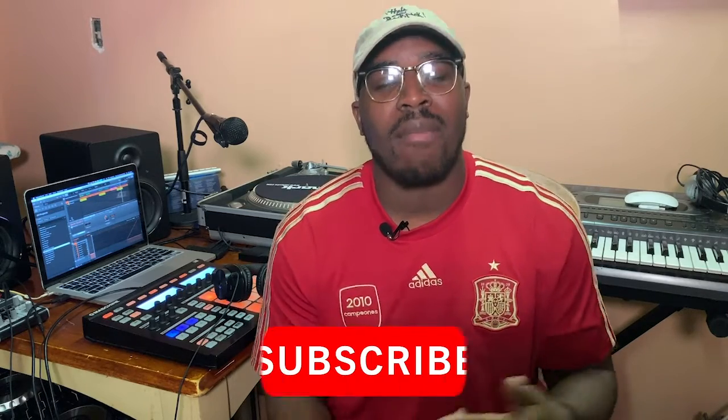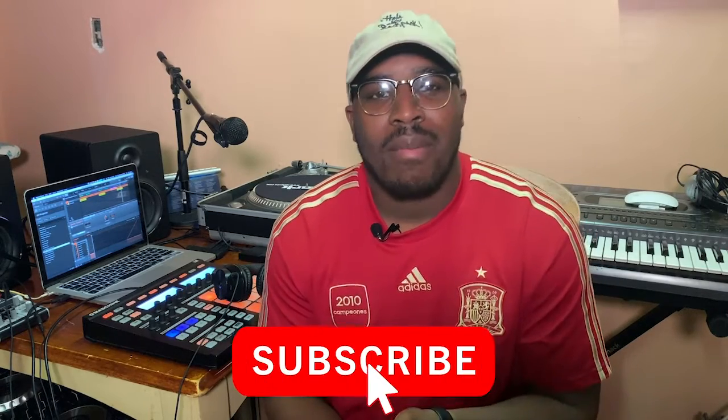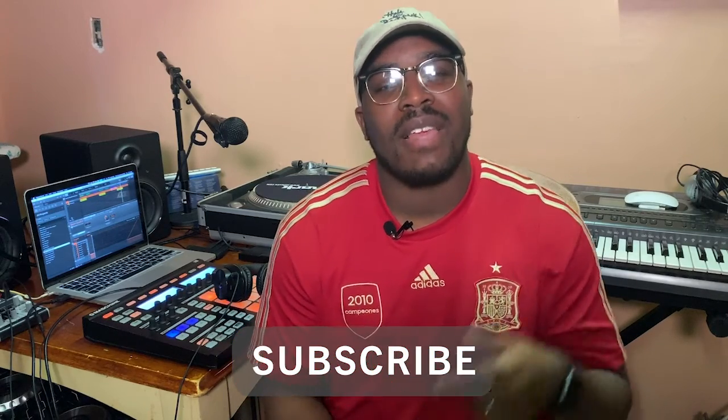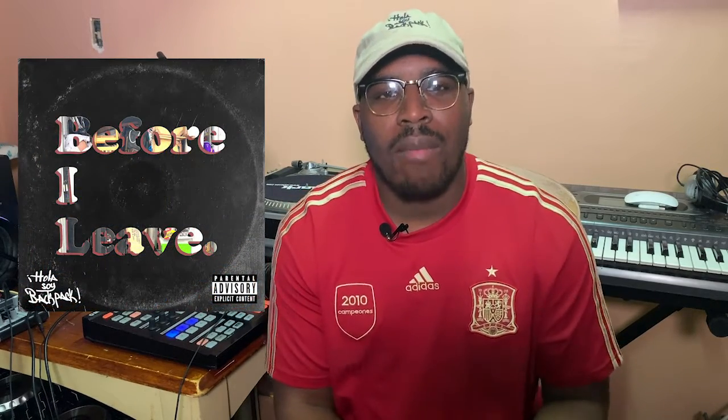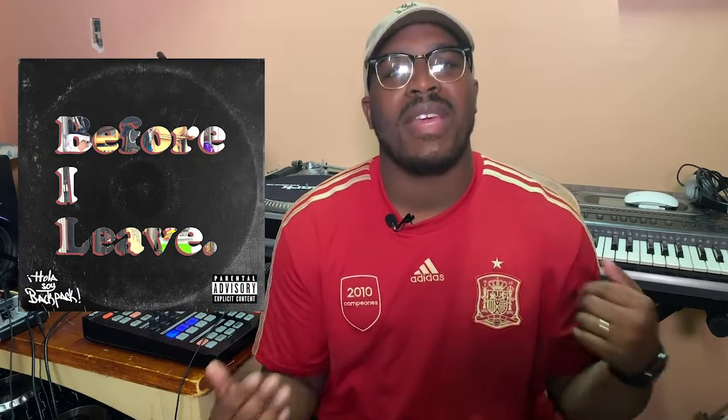That does it for this edition of Behind the Beats. Much love to everybody who's stuck around this far. Make sure you subscribe. Hit that like button. Like I said, if you're new, welcome. We're going to be doing this a lot more often. Hit that post notification bell as well. Posting these videos constantly. And make sure y'all cop that before I leave album as well. I've been getting a lot of love on it and I appreciate all the support that I can get for sure.